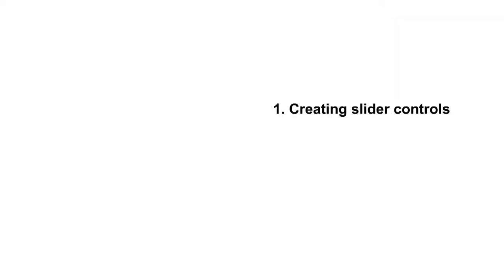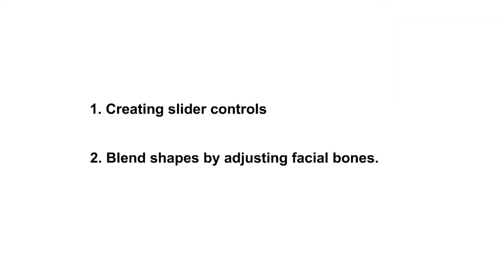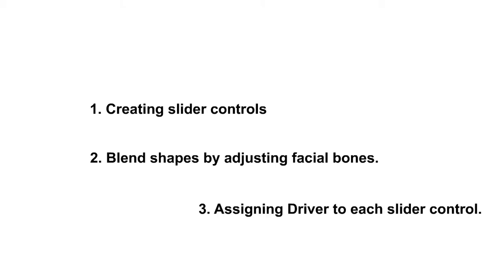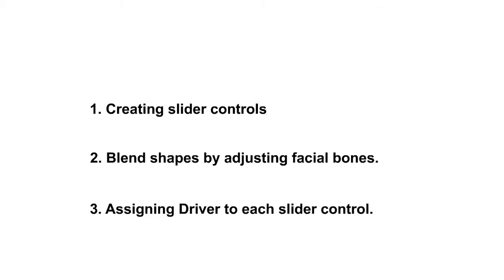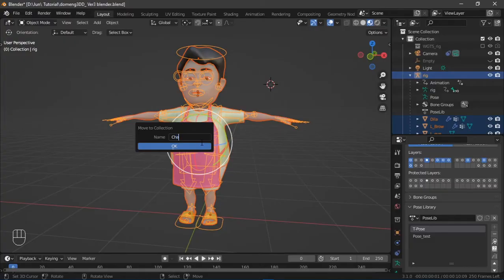In this video we will tackle: one, creating slider controls; two, blend shapes by adjusting facial bones; three, assigning driver to each slider control. Let's get started.